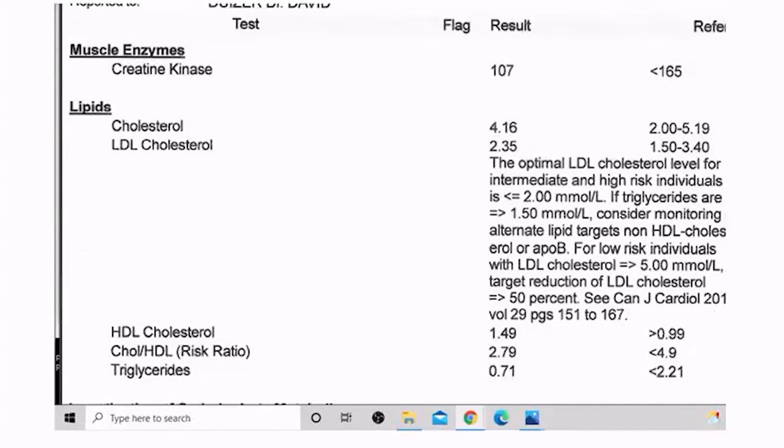When you see this come across your desk, look at the triglycerides. Even if it's in the normal range, if it's too high compared to the HDL, there's some dietary change that could provide a positive influence.